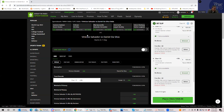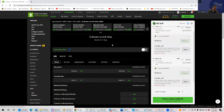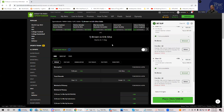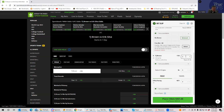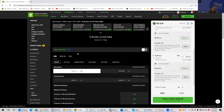TJ Brown versus Eric Silva: this isn't one of the more analyzed fights, but what I can tell you is that the ratio of people playing Silva over Brown is maybe ten to one. The fact is it's a pick-em fight, so I don't get it. If 90% of people are taking Silva and yet it's still a pick-em, just give me TJ Brown in that spot. We'll take TJ Brown at -110 for $180.